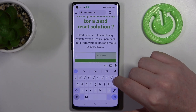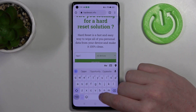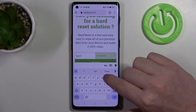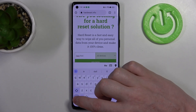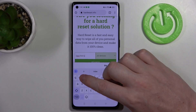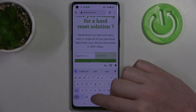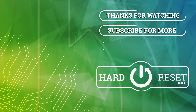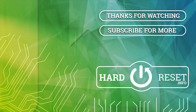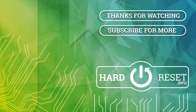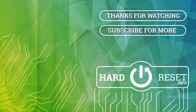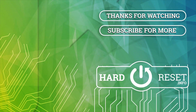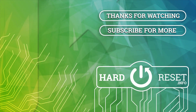And that's it for this video, hope you like it. Please consider subscribing to our channel, leave a like and a comment below. Thank you.